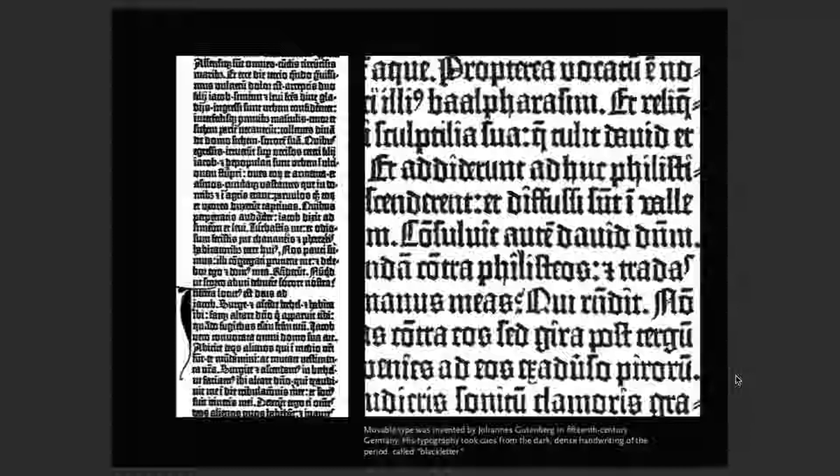Movable type — they start talking about Johannes Gutenberg in the 15th century in Germany. Before the moving press, everything was done by hand, usually by monks. Calligraphy was done for the bourgeois, the rich and wealthy. A lot of regular working people couldn't read. So a lot of this was being created for a very specific, highly educated bourgeois audience.